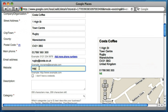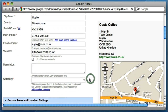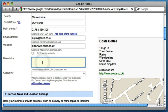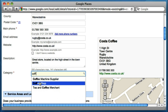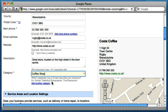Even though Costa Coffee Rugby doesn't have its own website, we could always put in the website address to the main brand in the UK — there could be special offers and things on there that people may be interested in. We could write a little description about the store: 'Great store located on the high street in the town centre.' Category is quite useful, particularly for SEO. Let's start typing 'coffee' and we can select 'coffee shop' there. So we're adding information to our listing that wasn't previously there.